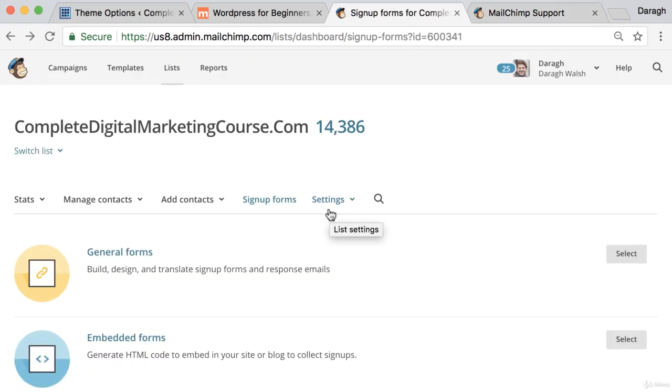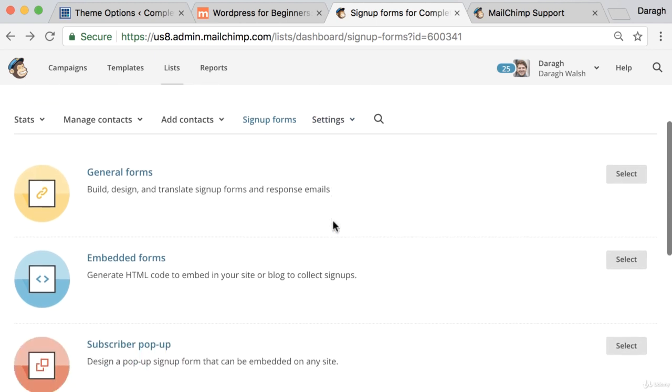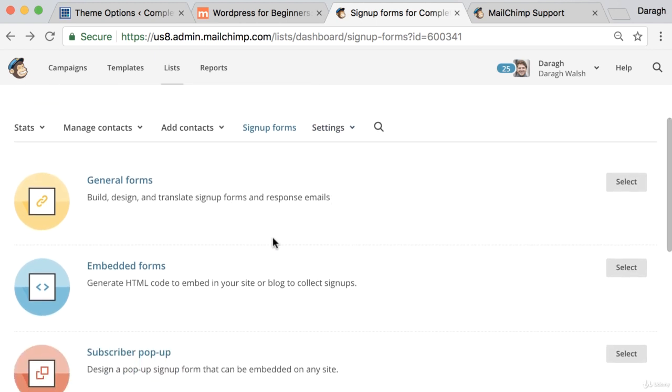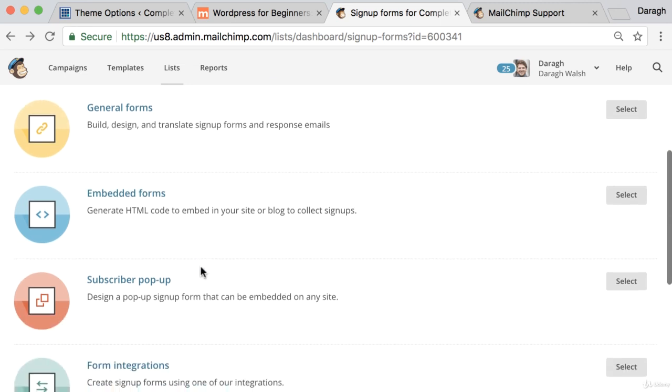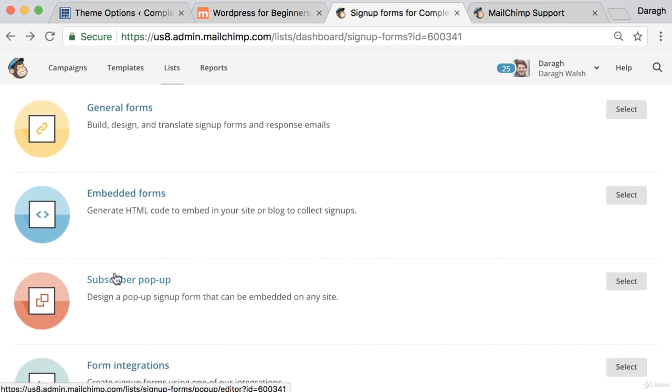So to recap, in this lecture you've learned how to build your email list faster by adding an email signup form to the sidebar of your website and also a pop-up form. So come in to MailChimp, get the code, and put it onto your website following the steps that you've learned in this video.